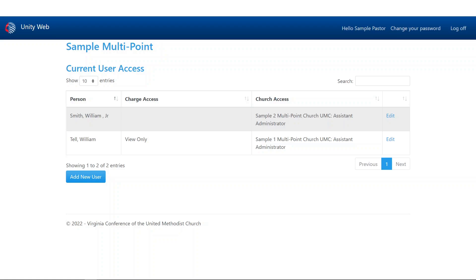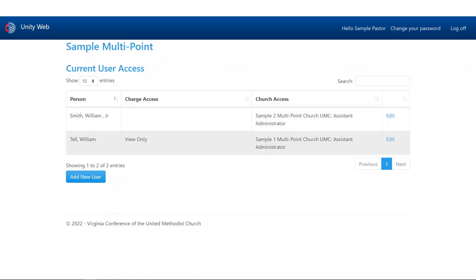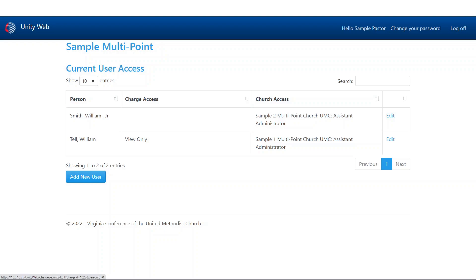The proper way to introduce this is to start from scratch. Let's say we have a brand new lay leader and we want to give them access to the system. We've already put them in as a lay leader under charge leadership, of course. But now we need to go ahead and add them a user account so that they can access parts of the Unity Web System.